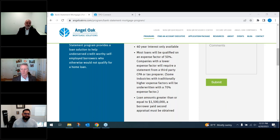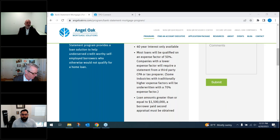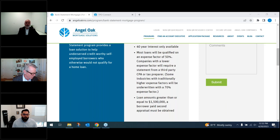Nancy asks what expense factor applies to a realtor. On the regular bank statement program, we can go down to a minimum of 15% expense ratio for a realtor. On the bank statement elite, the minimum is 25%. For realtors it makes sense to go lower — a lot of their work is done at home from a computer and on the phone, so expenses are genuinely low. The business questionnaire and CPA letter help us get that adjusted.